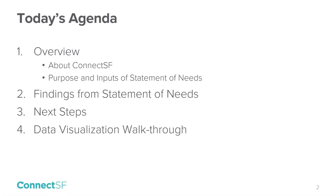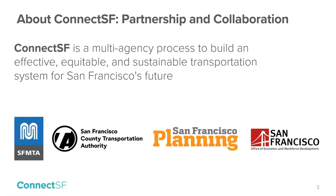Next, we'll discuss some key findings from the Statement of Needs and then we'll discuss next steps for the ConnectSF program. Finally, we'll walk you through one of the data visualization maps we prepared to help illustrate some key findings that came out of the Statement of Needs. ConnectSF pulls together the city's transportation planning efforts into one coordinated program.